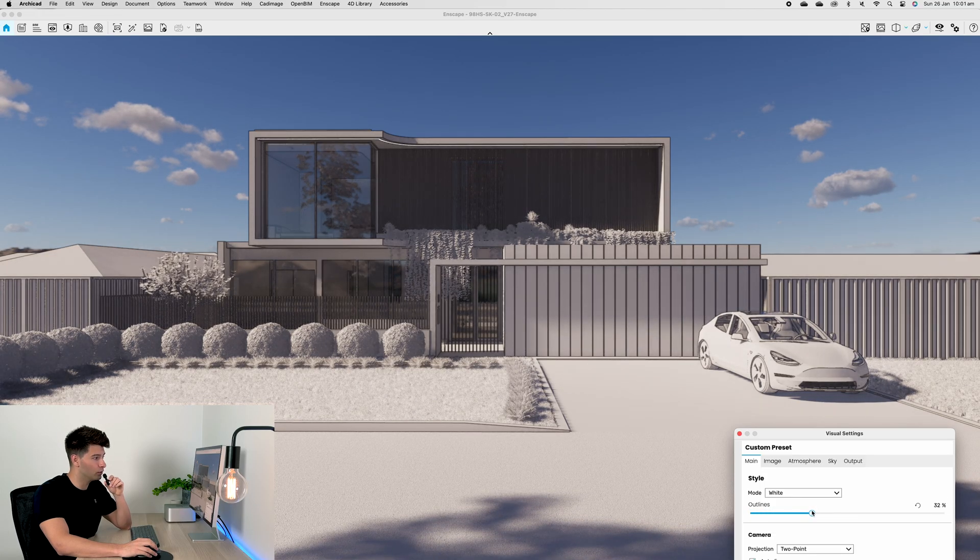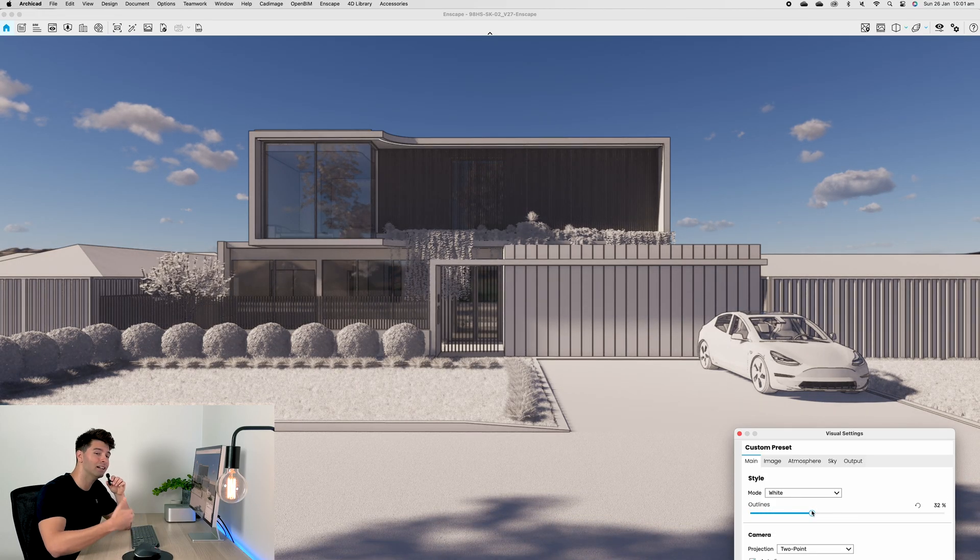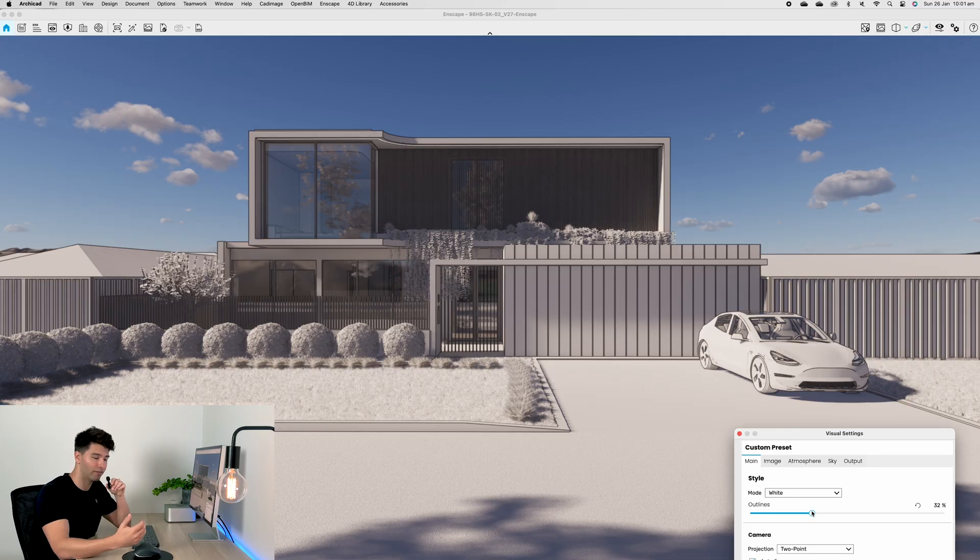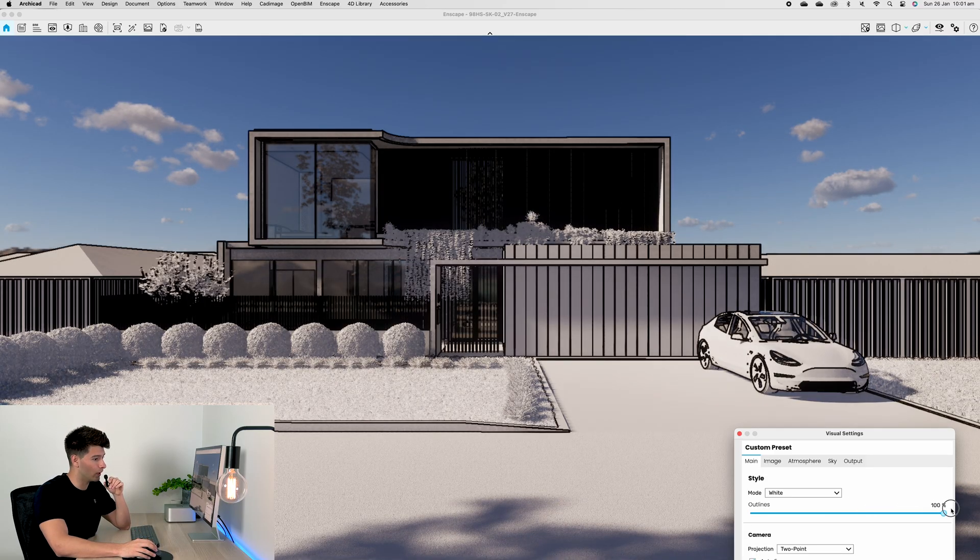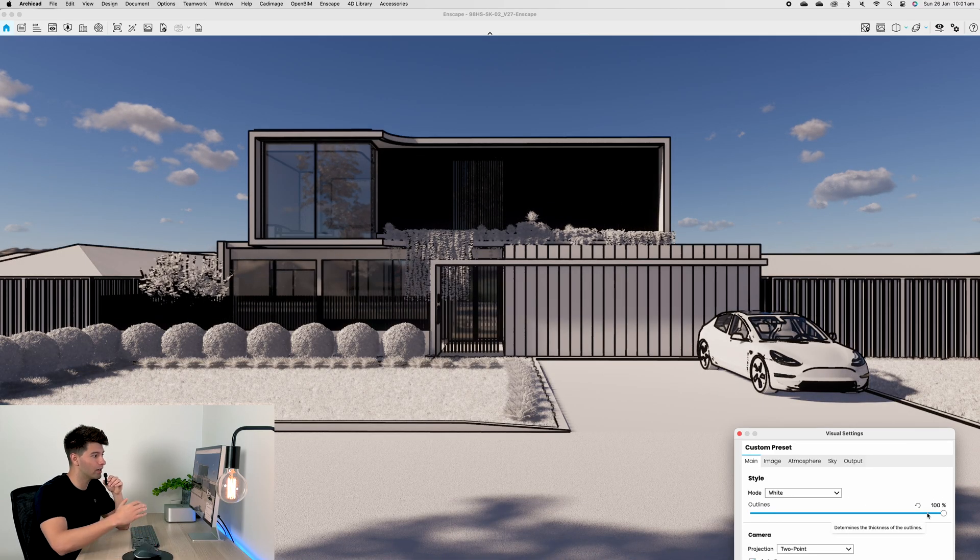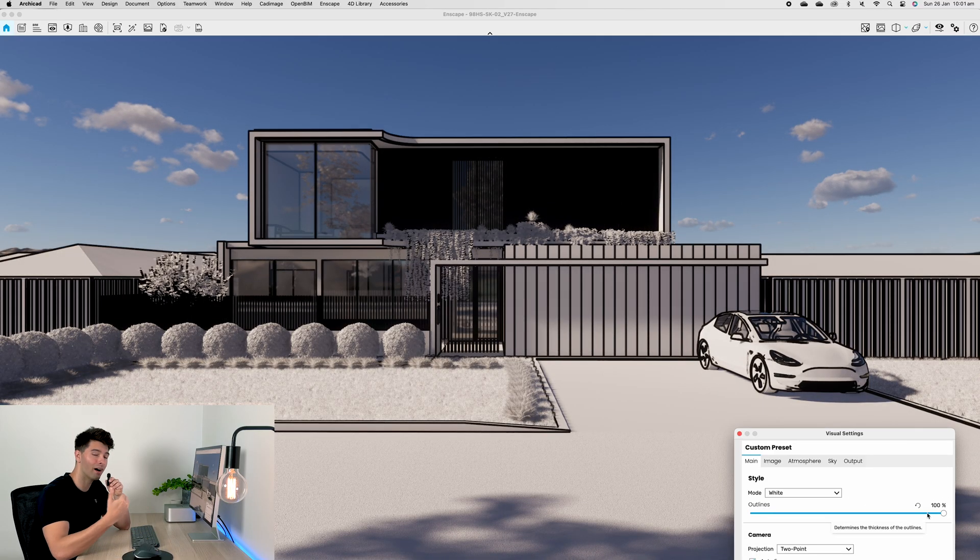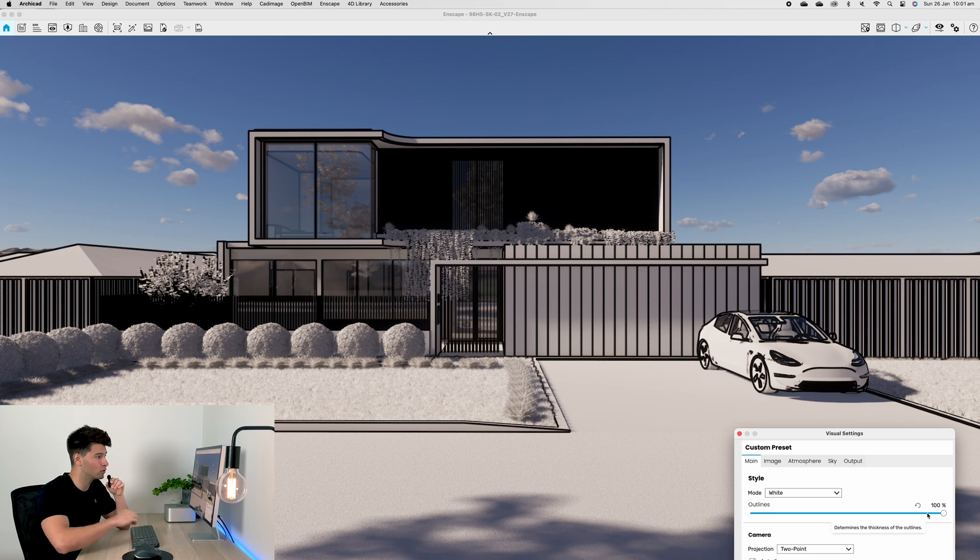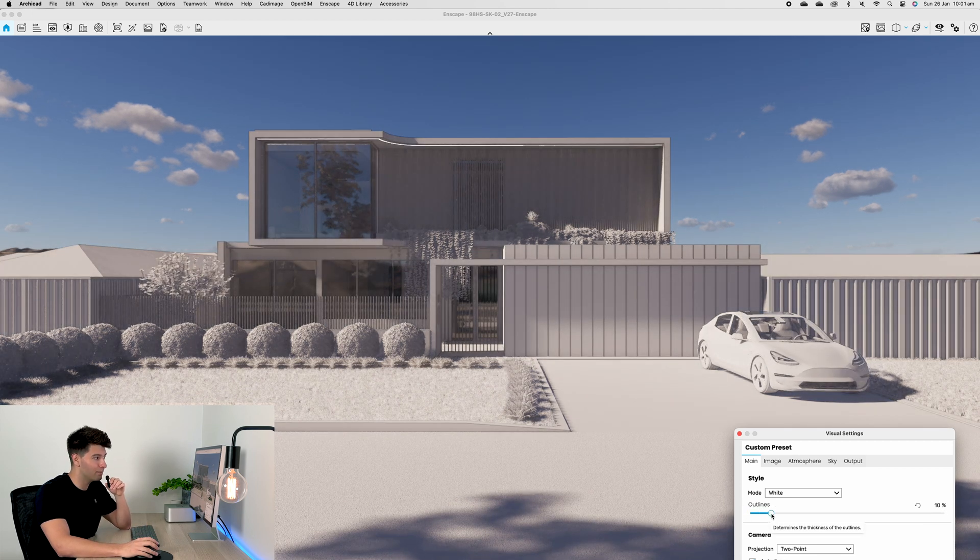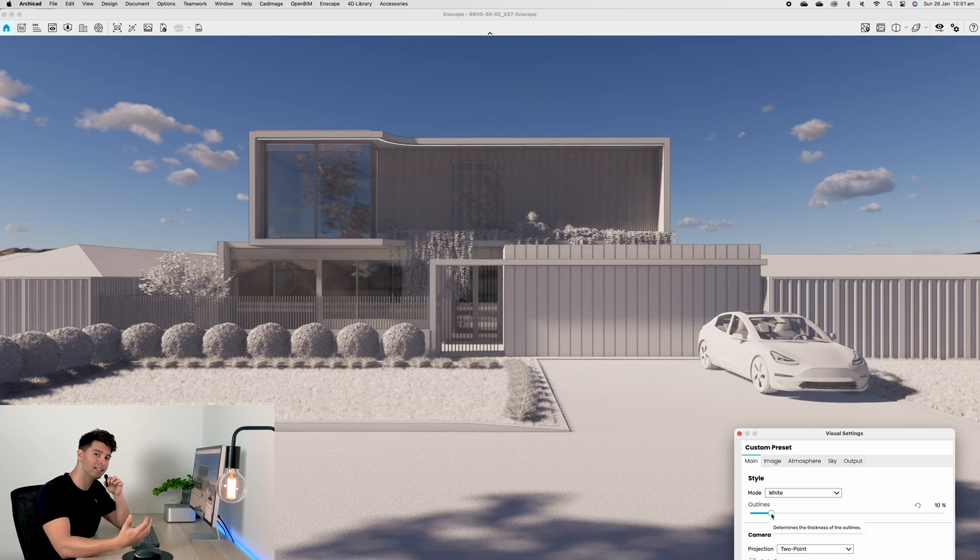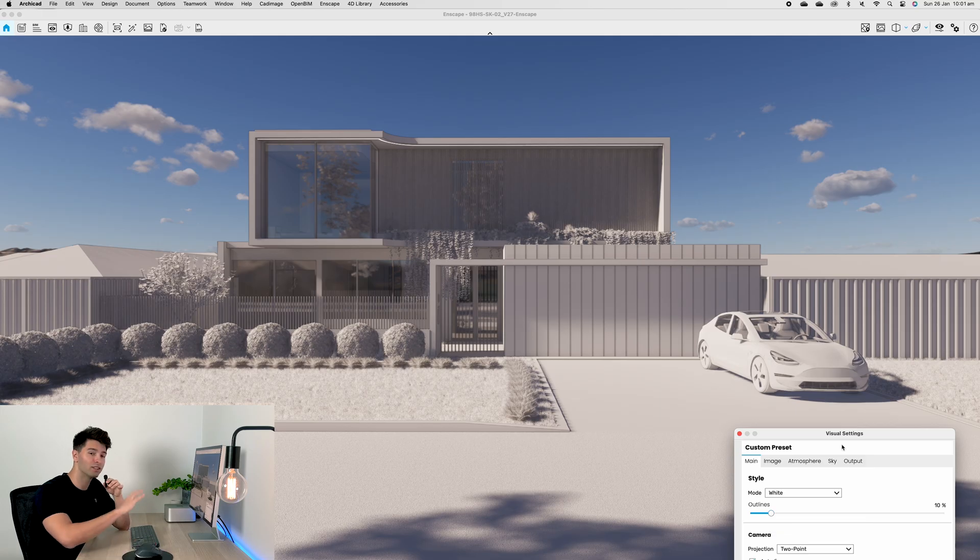I'll move this panel to the bottom right hand corner so we can see more. The only slider available to us under the White setting is our outlines. If we increase our outlines, you'll see the pencil sketch effect gets added darker and darker onto our model.